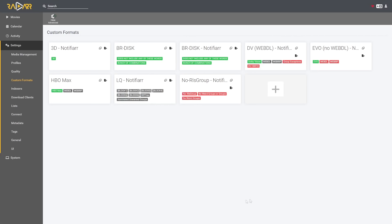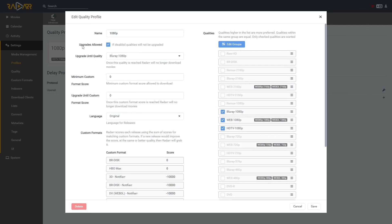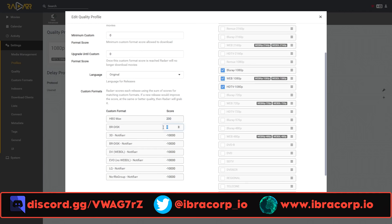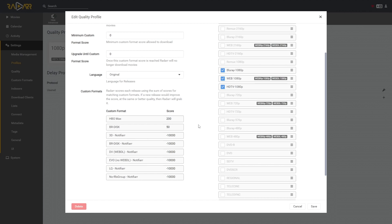Now we have this custom format called HBO Max. Let's go back to our profiles, open 1080p, and we've got HBO Max here. By default it's zero, but let's say I want to give that 200 points — you can see it's automatically pushed to the top. Then Radarr will assess that and say, I found five releases, two of them are HBO Max worth 200 points, and one is worth 50, so it will pick the higher-scored release. You can see how that can really pay off when looking for very specific files or media information.